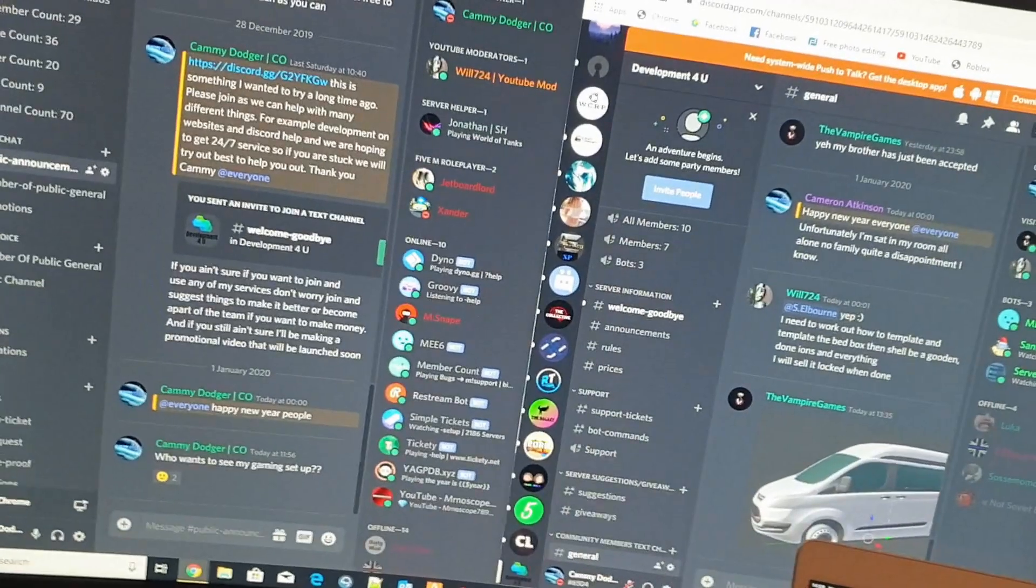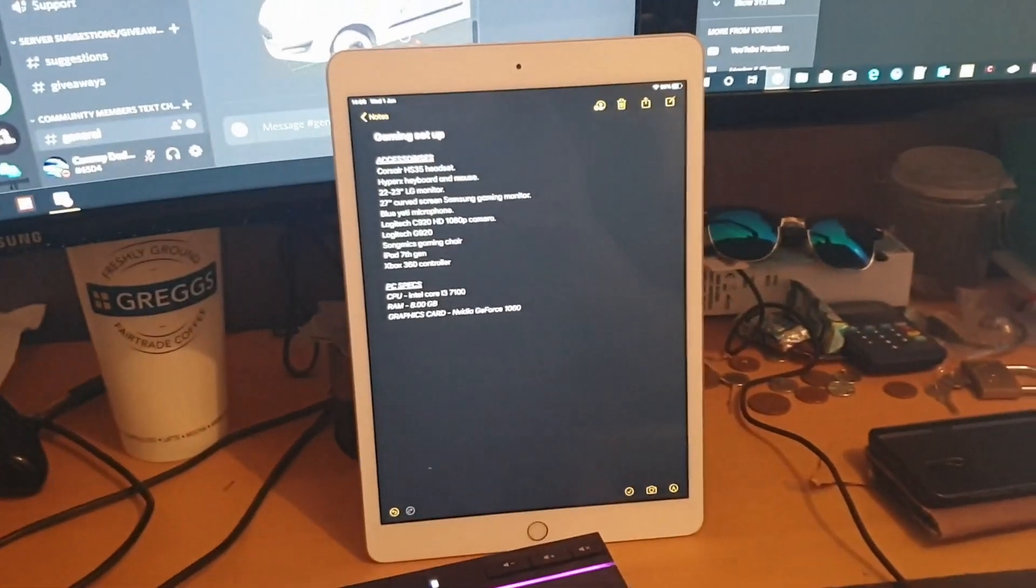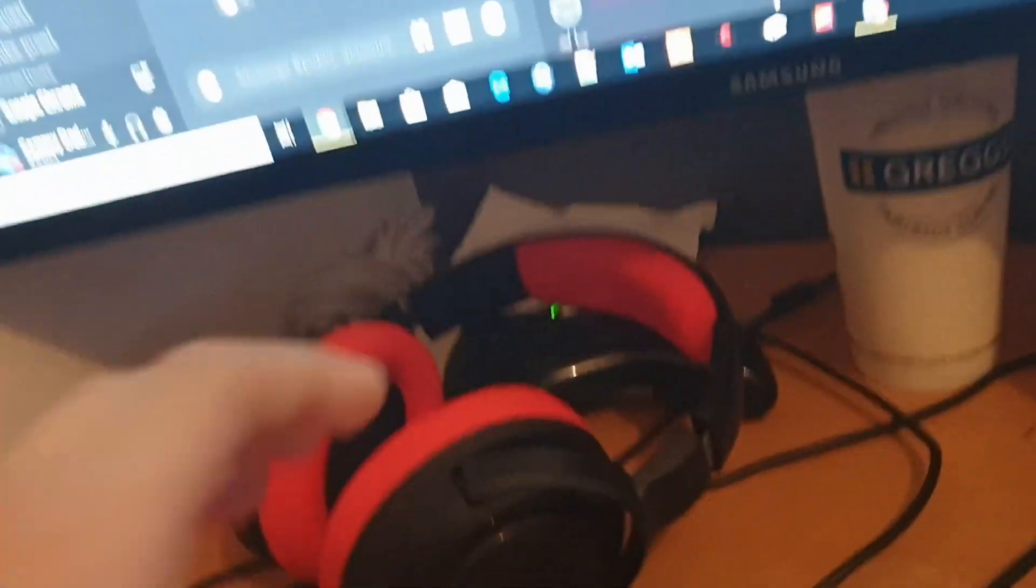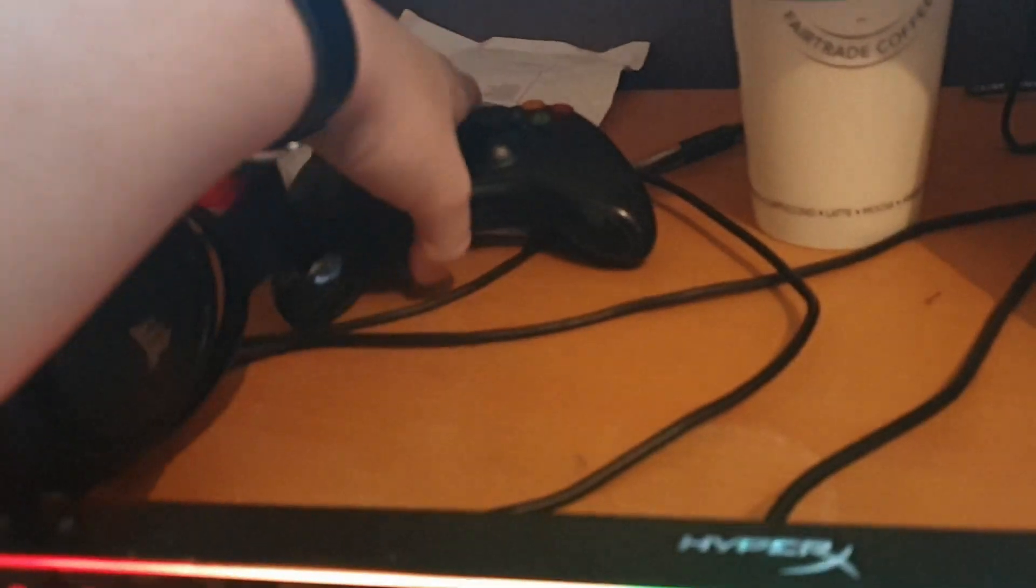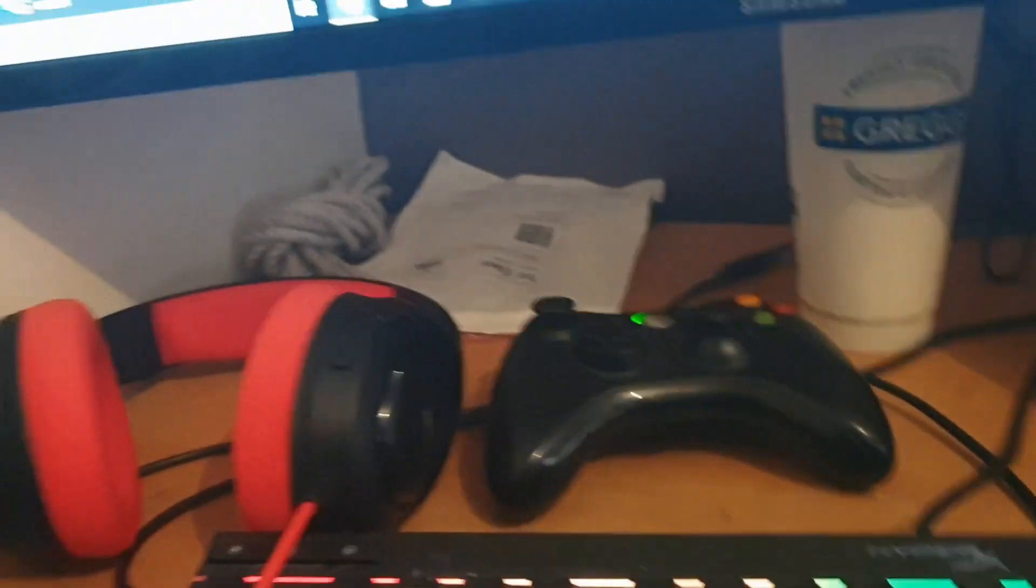Then we've got the iPad that I use when I'm in game. It's the seventh gen. And then we've got the Xbox controller. If you're wondering why I've got all this Xbox stuff, it's just because I do.